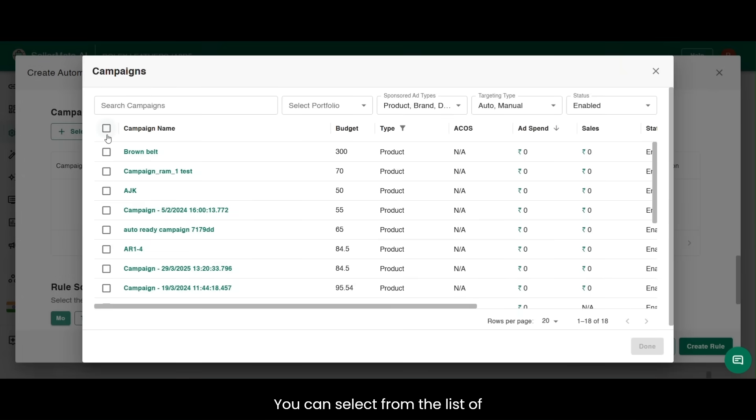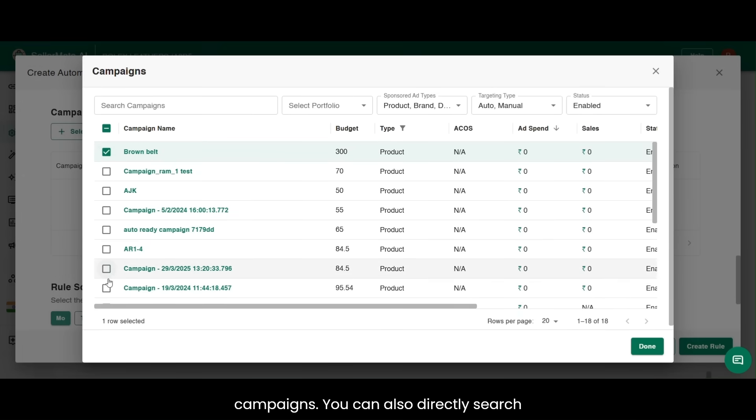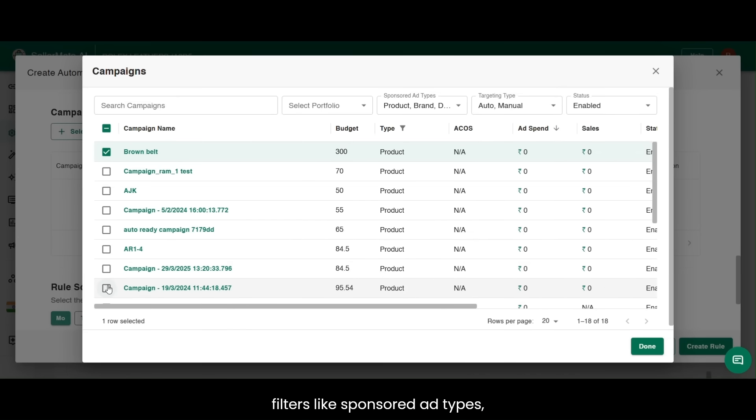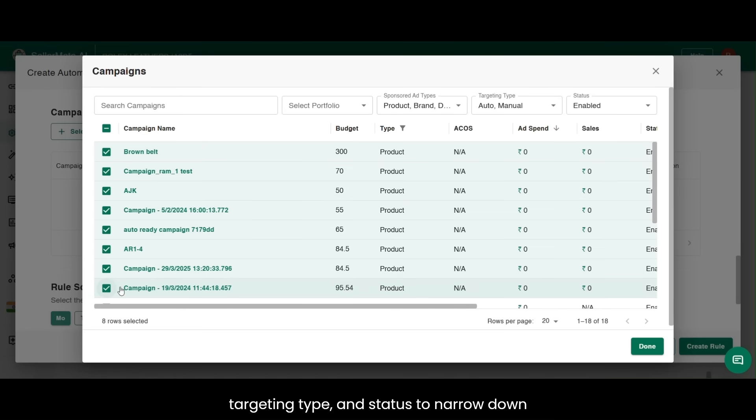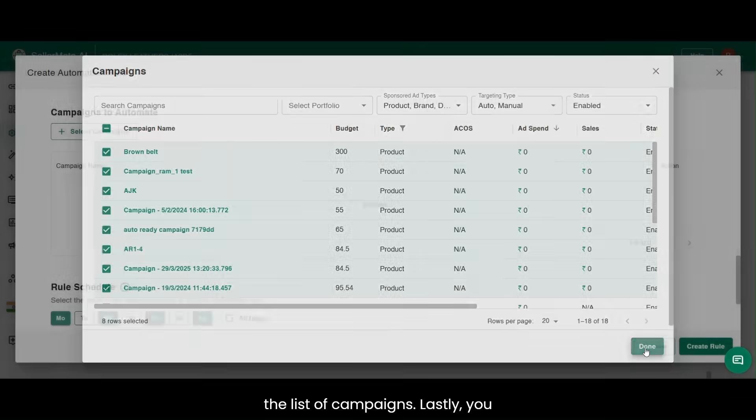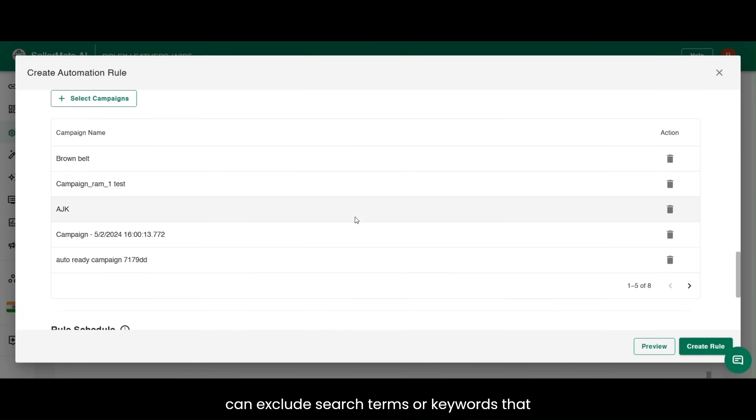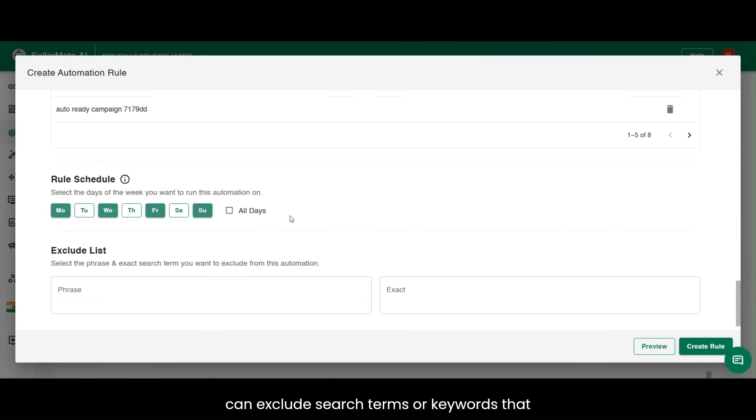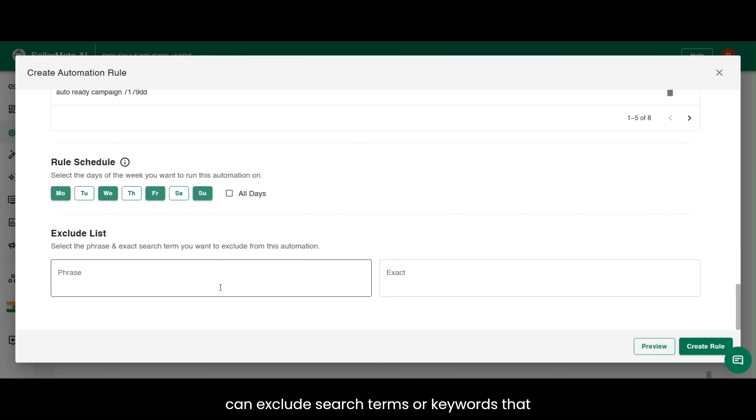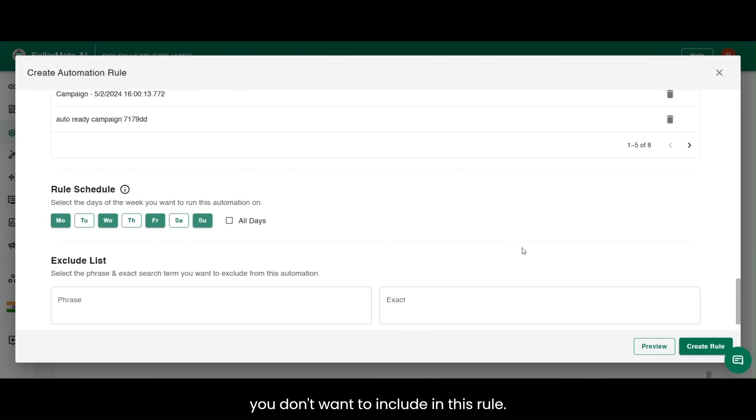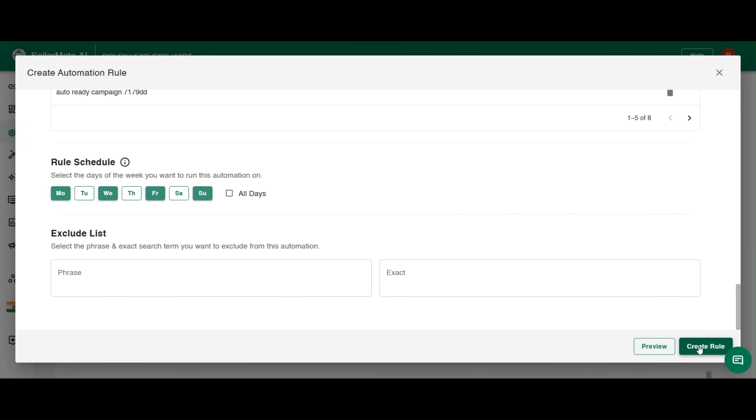You can select from the list of campaigns. You can also directly search your campaign, select portfolio or apply filters like sponsored ad types, targeting type, and status to narrow down the list of campaigns. Lastly, you can exclude search terms or keywords that you don't want to include in this rule.